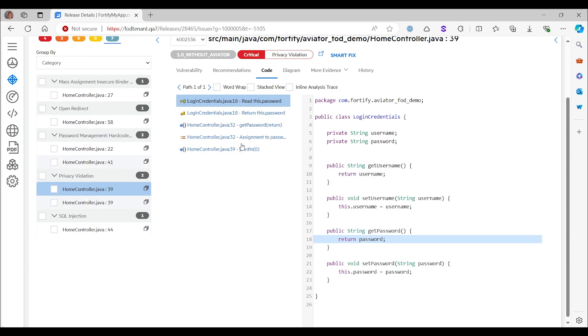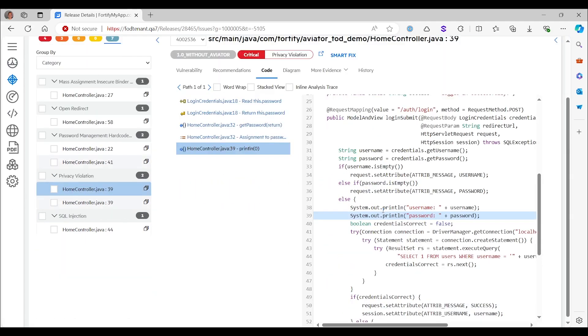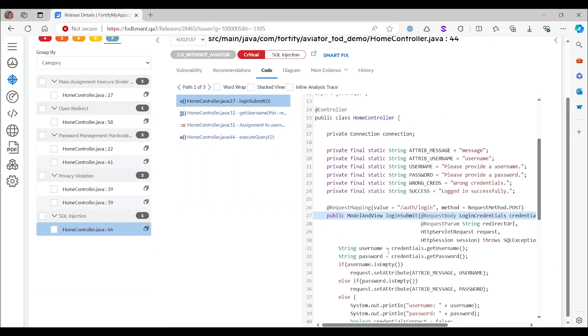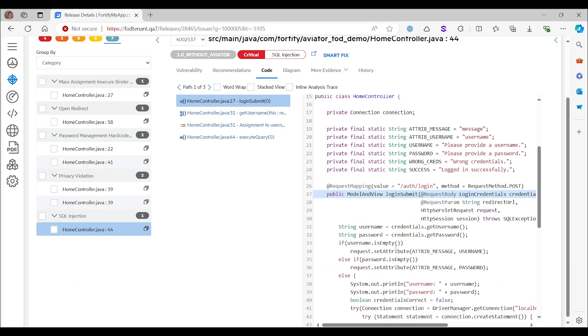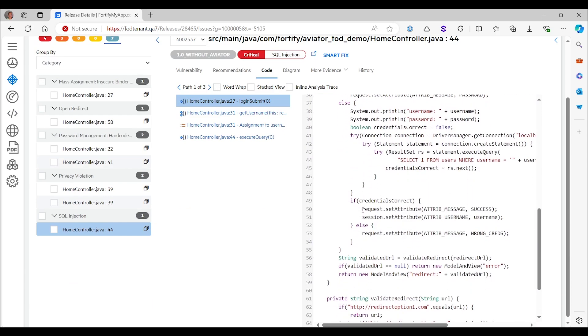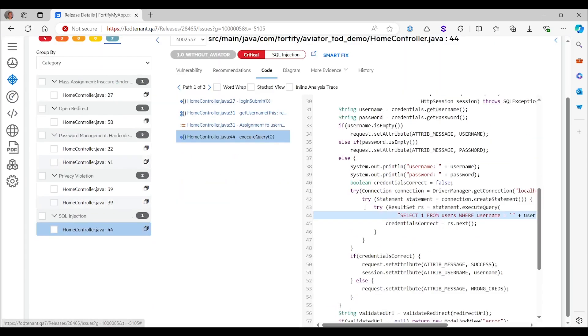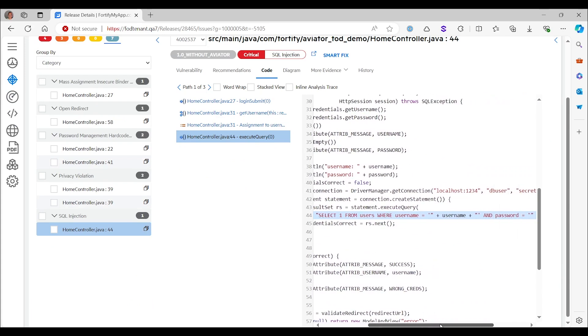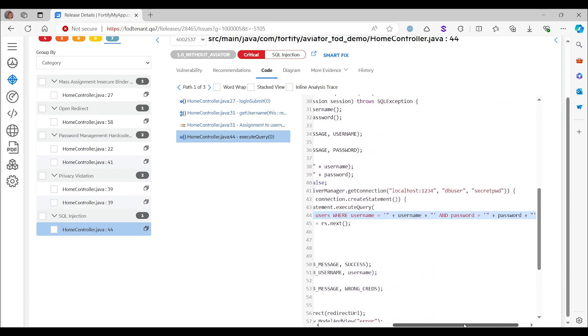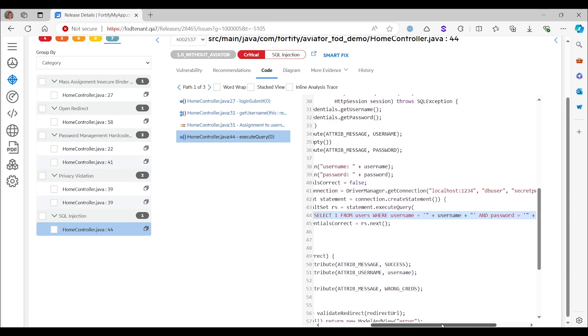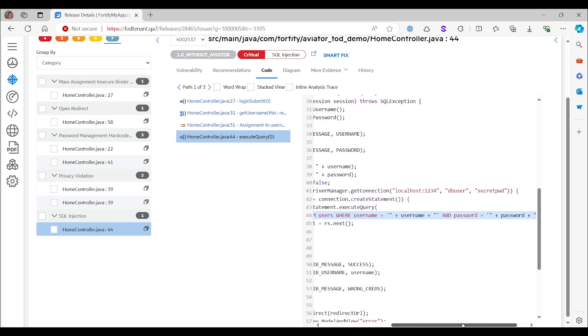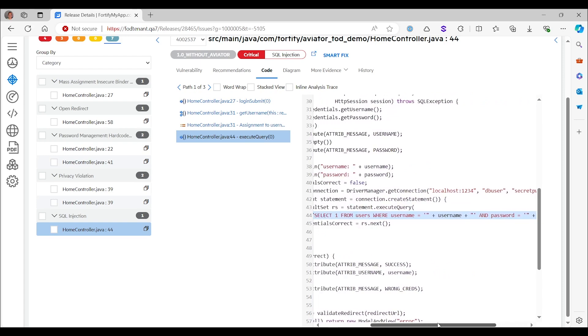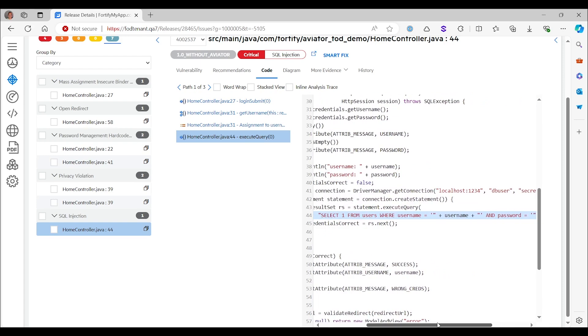Going to the privacy violation, this is about printing the user's password here after logging in. Obviously, a very bad thing. So again, a true positive. And then finally, there's the SQL injection. So here, the user data is being used to create a SQL statement.